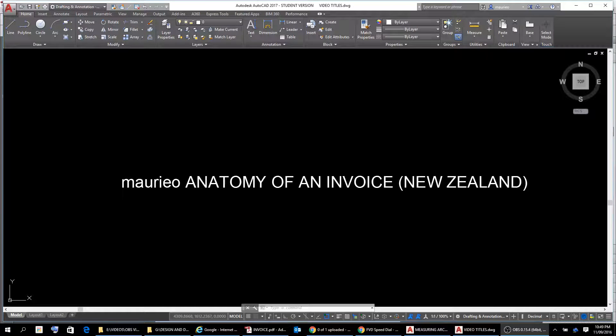Hello Mario! In this video I'm going to look at the anatomy of an invoice from New Zealand.